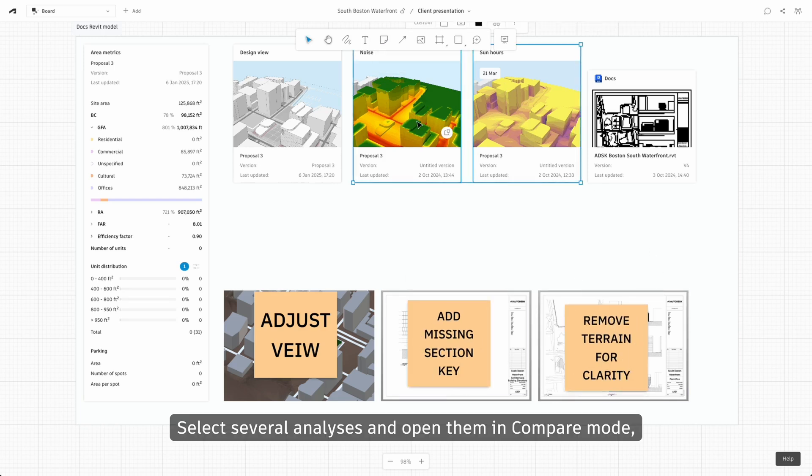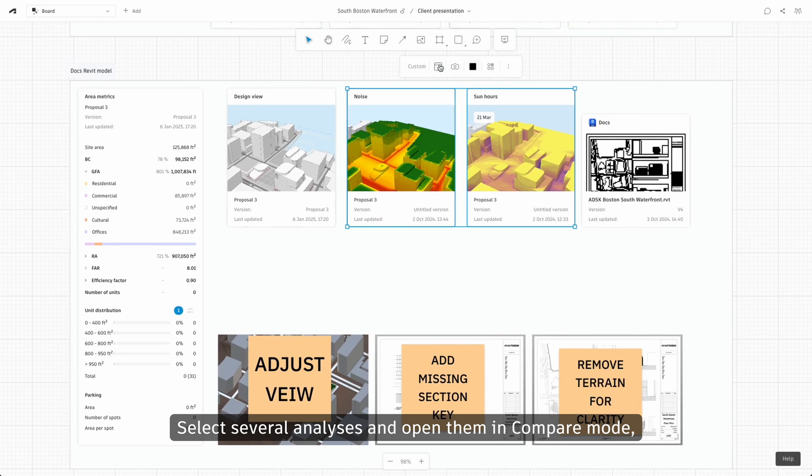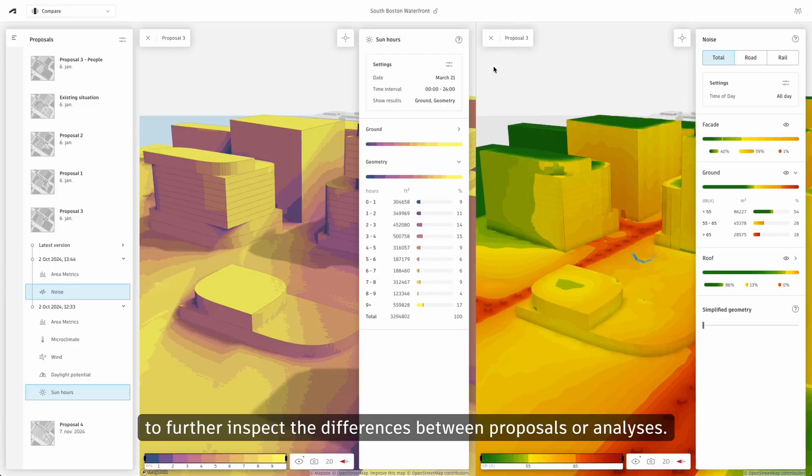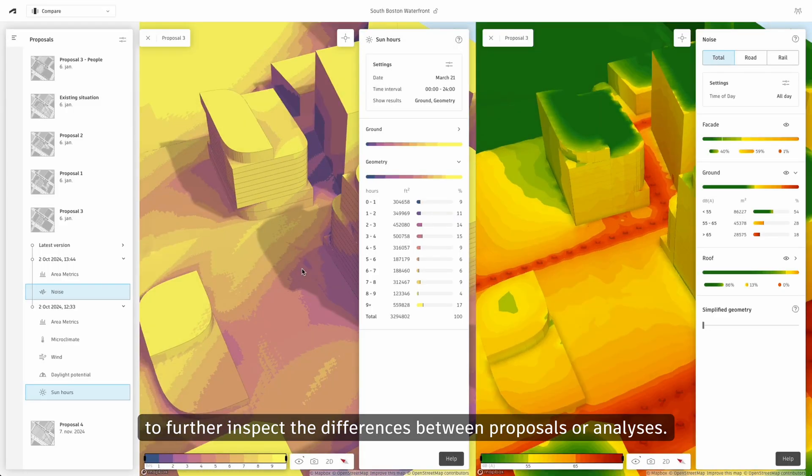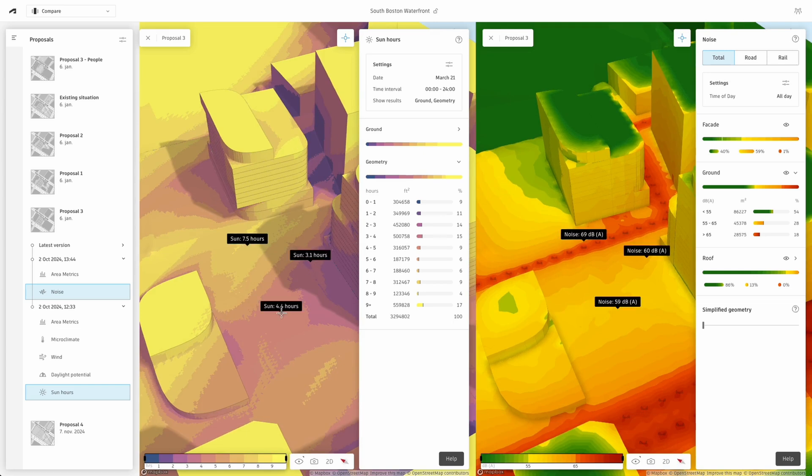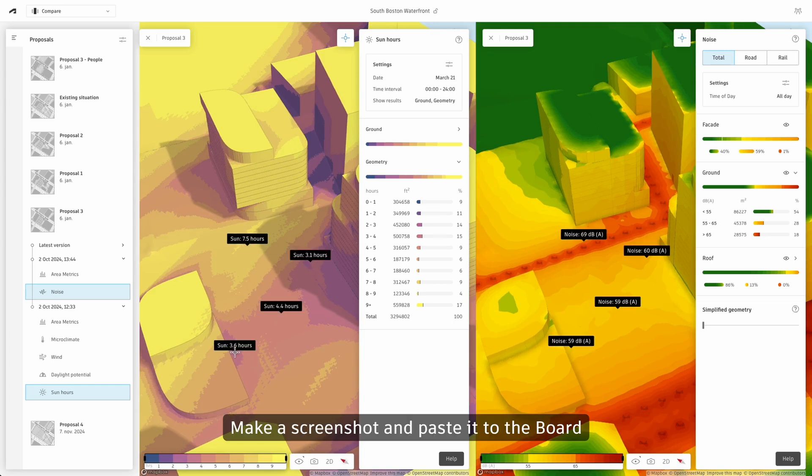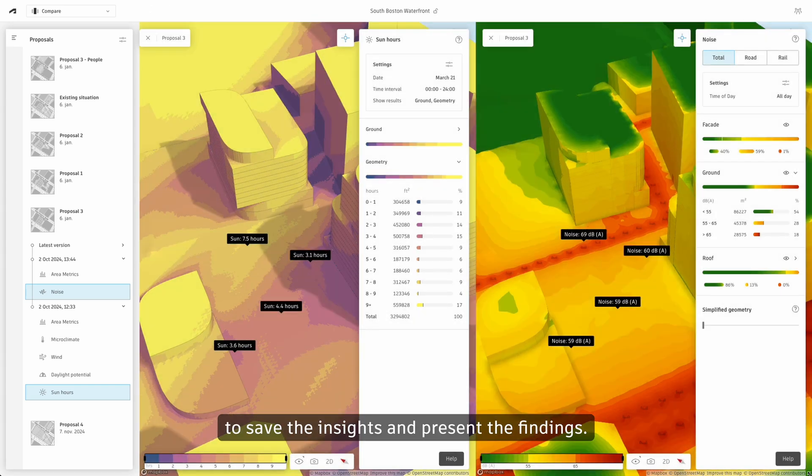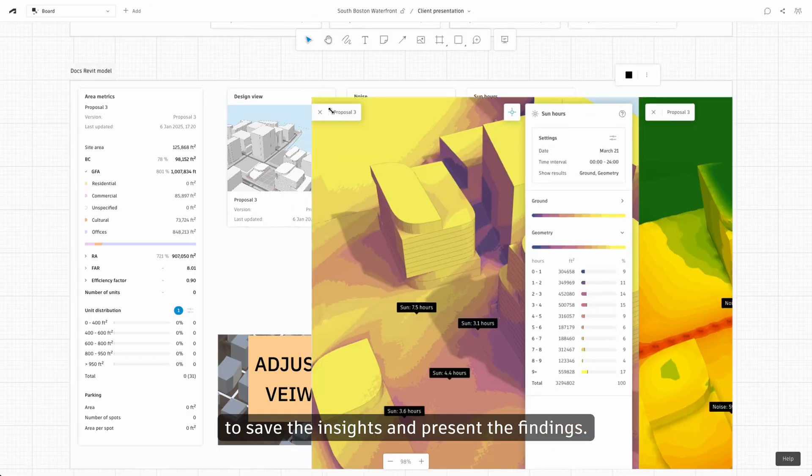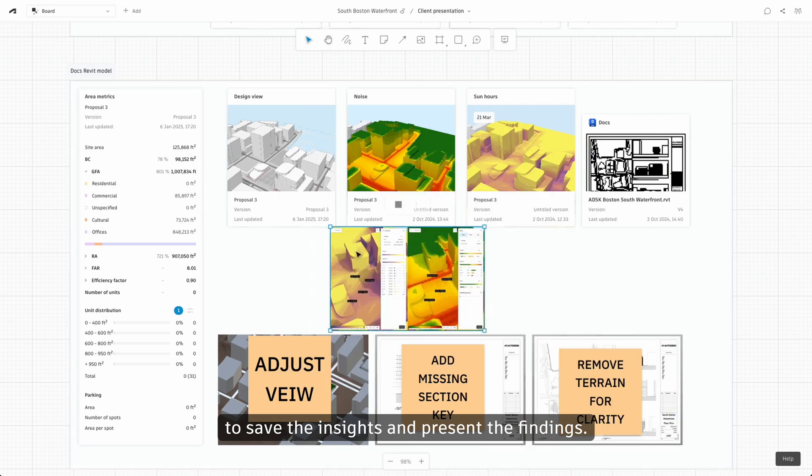Select several analyses and open them in compare mode to further inspect the differences between proposals or analysis. Make a screenshot and paste it to the board to save the insights and present the findings.